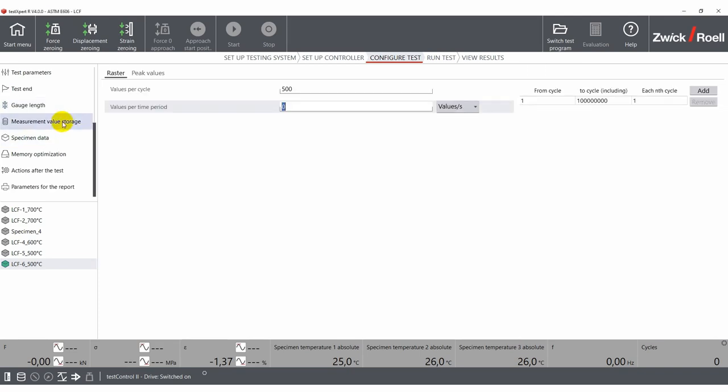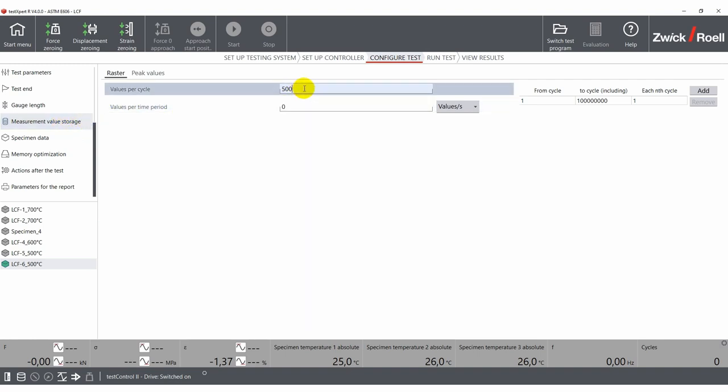Under measurement value storage, you can define how the data is recorded. This setting can be in terms of values per cycle or values per time period.